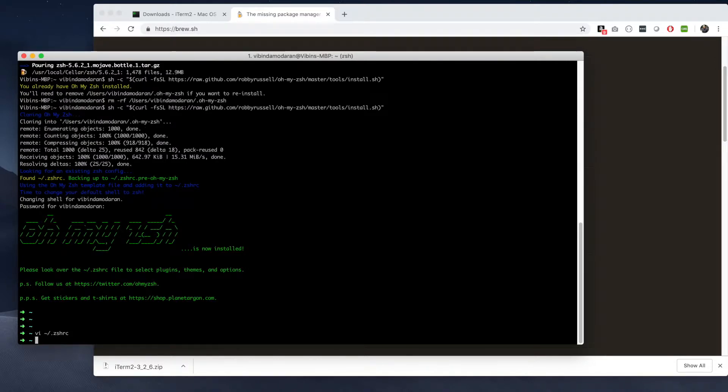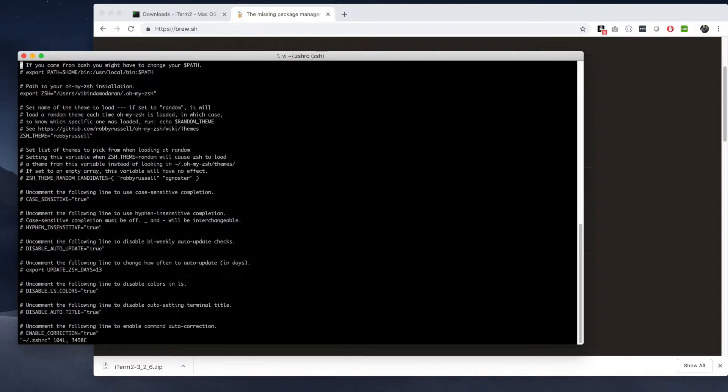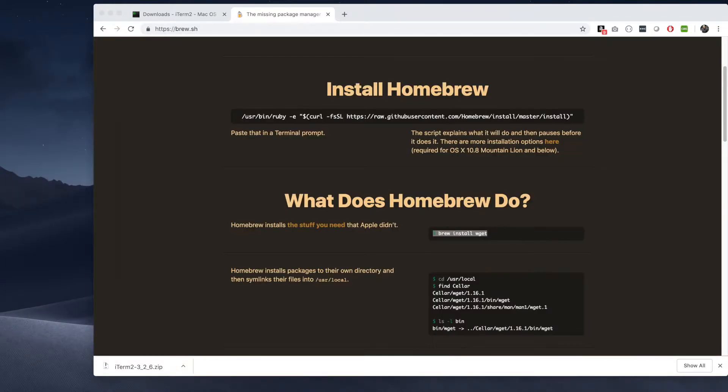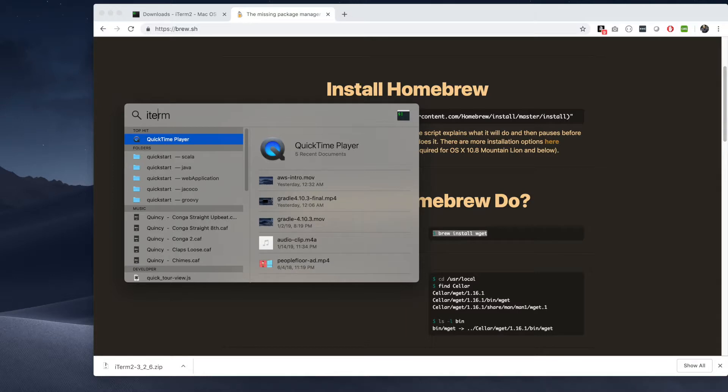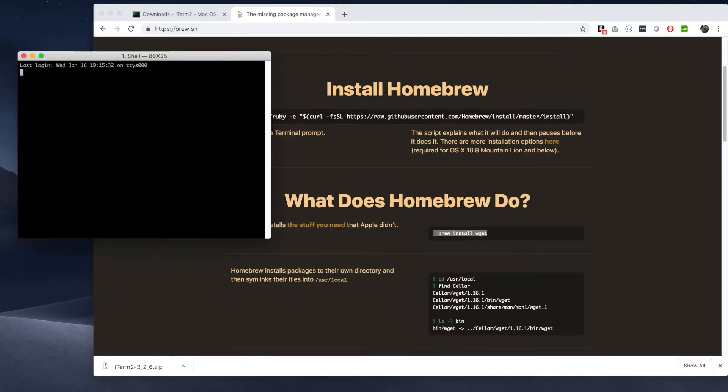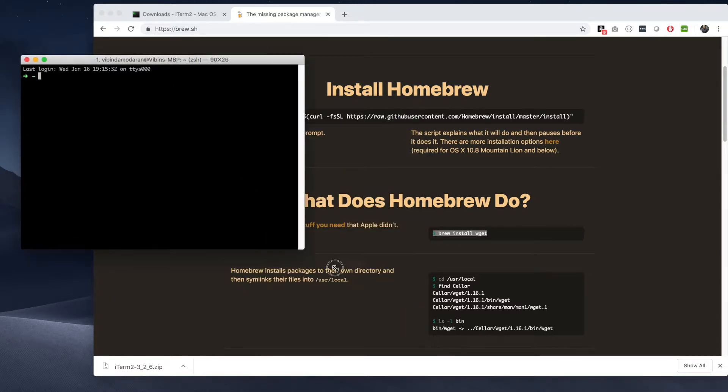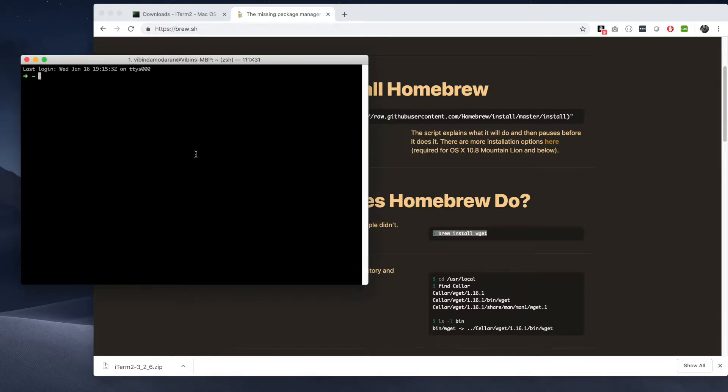And now once you exit, you need to reopen iTerm one more time. So then open the ZSH RC one more time.